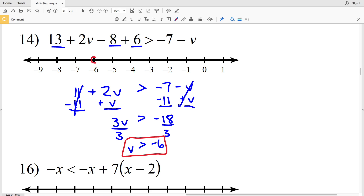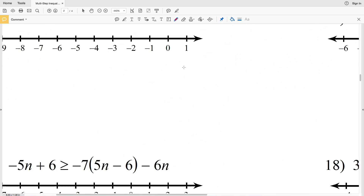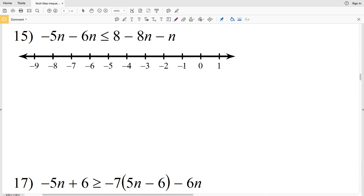Divide by 3 to get V is greater than negative 6, since negative 18 divided by 3 is negative 6. Circle the negative 6, not filling it in, and shade everything to the right.